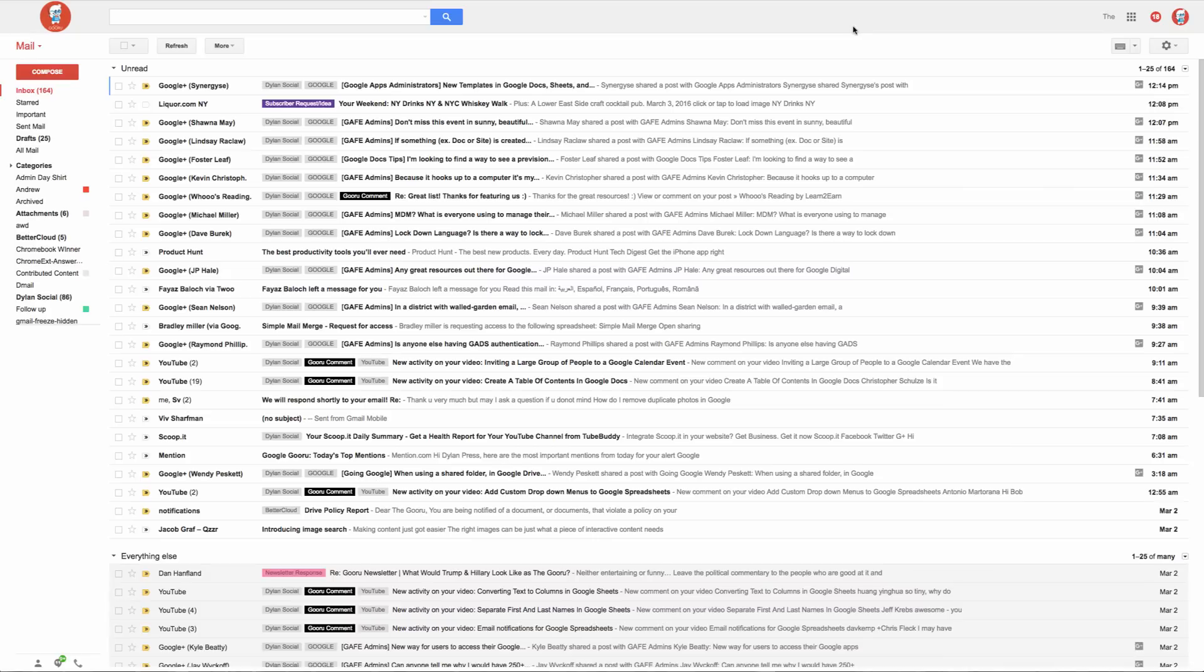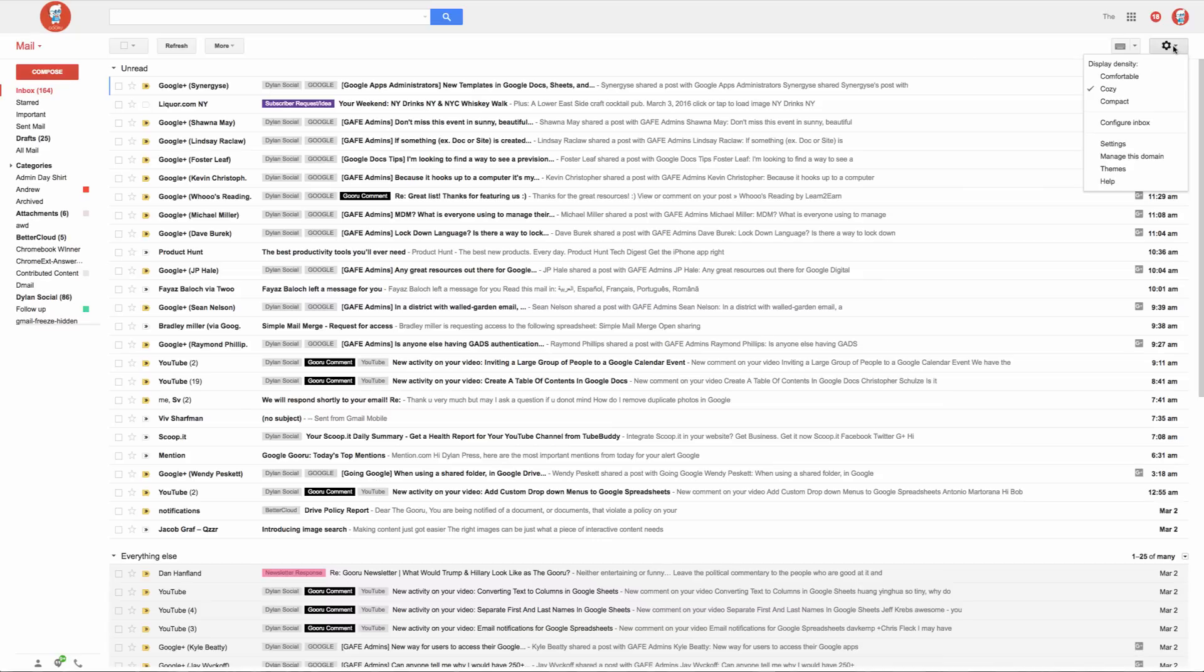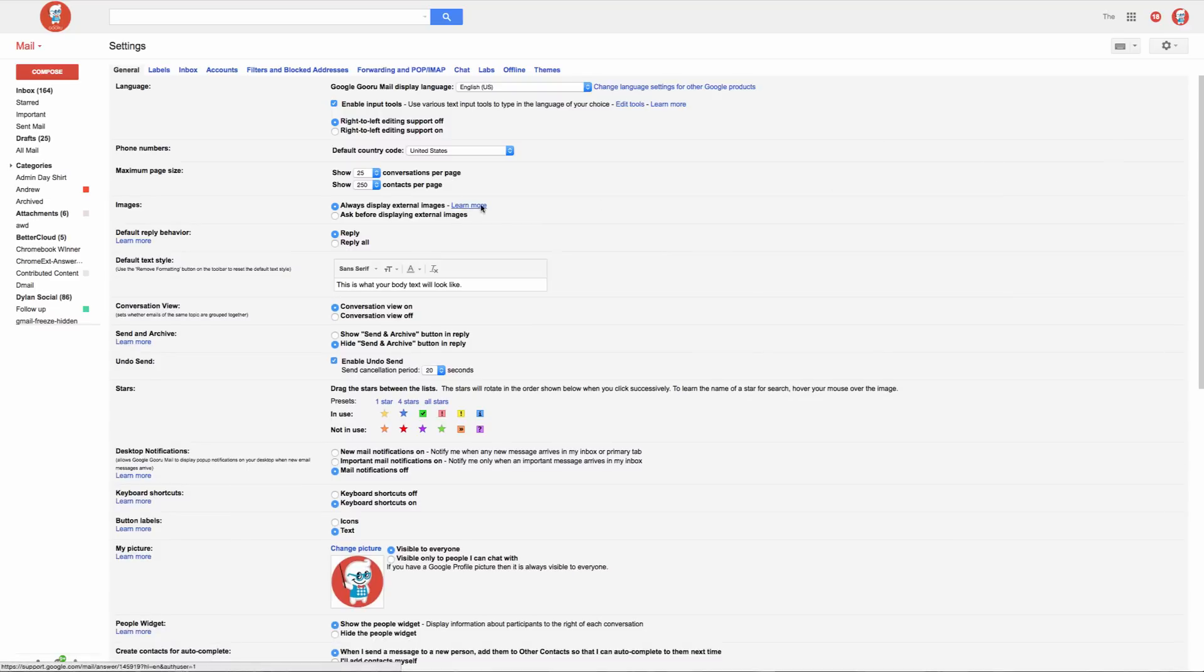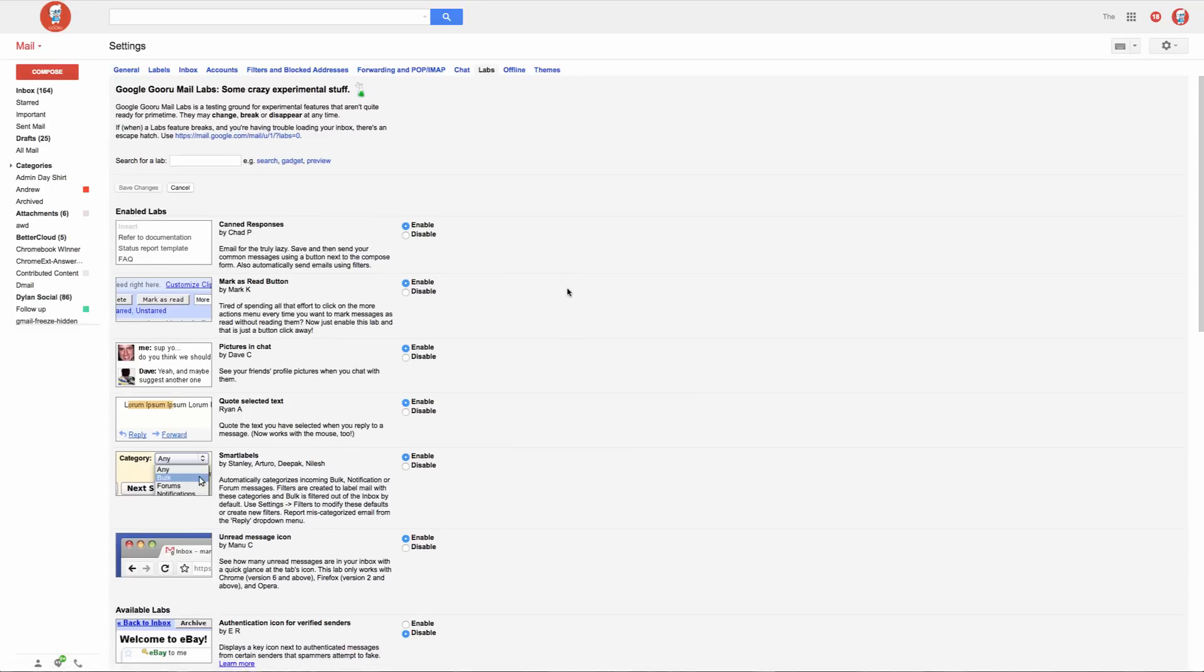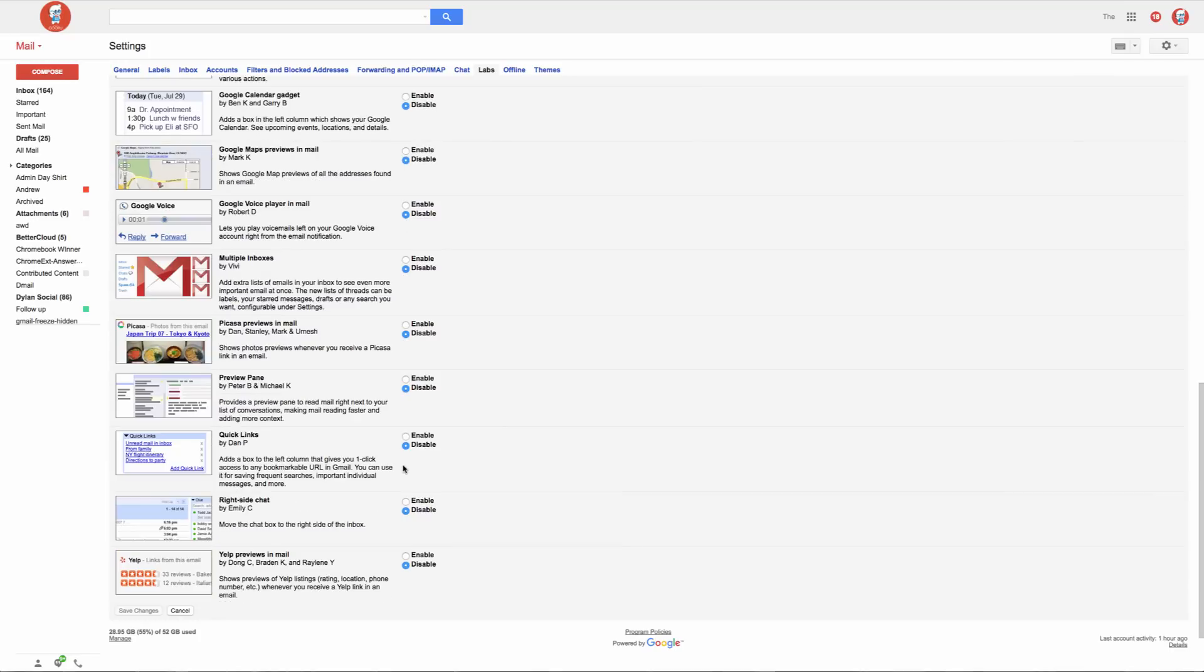So first we'll need to enable the Quick Links Lab in our settings. We'll go to the gear icon up here in the top right and open our settings. From here we'll select Labs and then we'll scroll to find the Quick Links Lab. Select enable and then save changes.